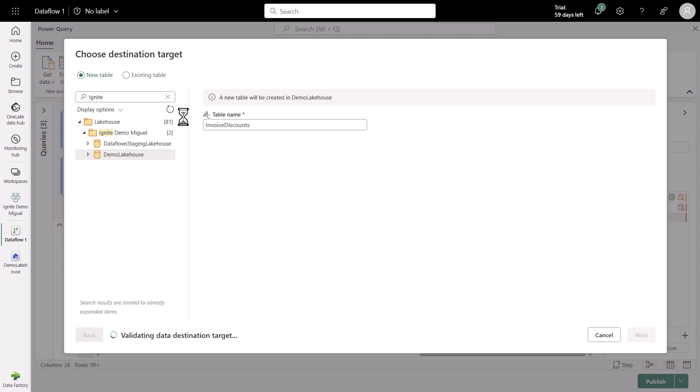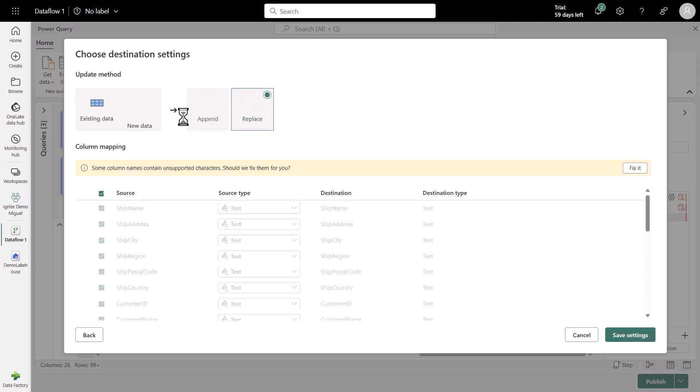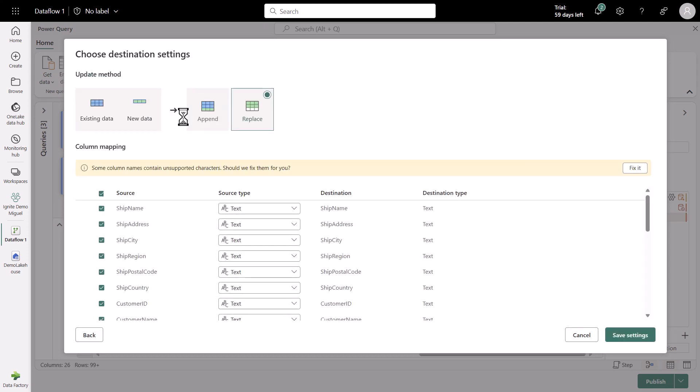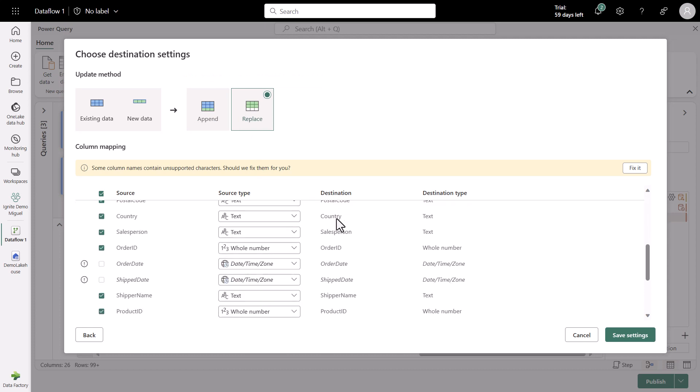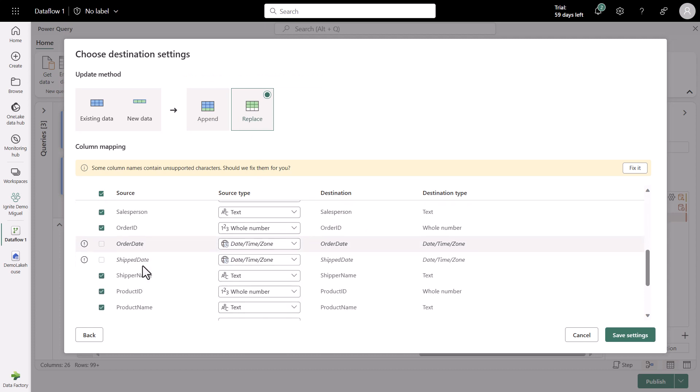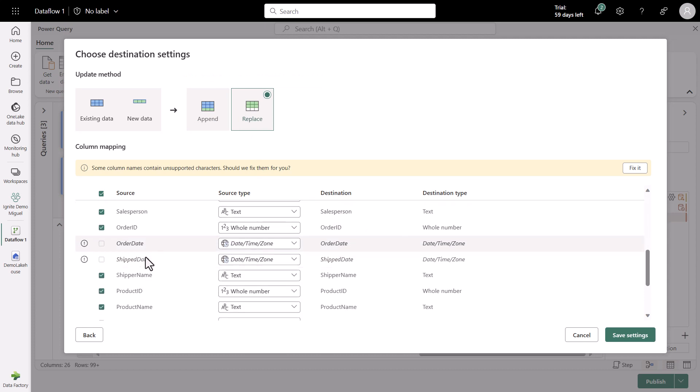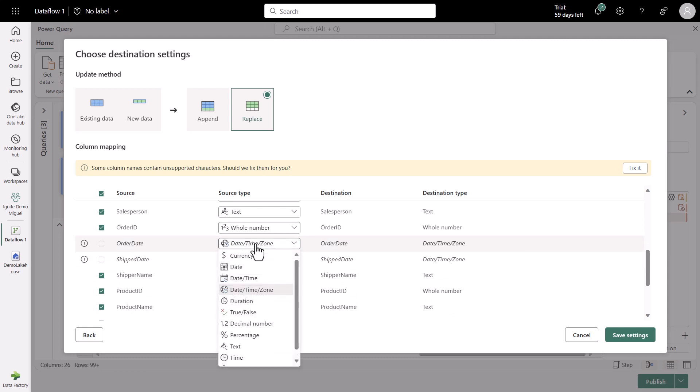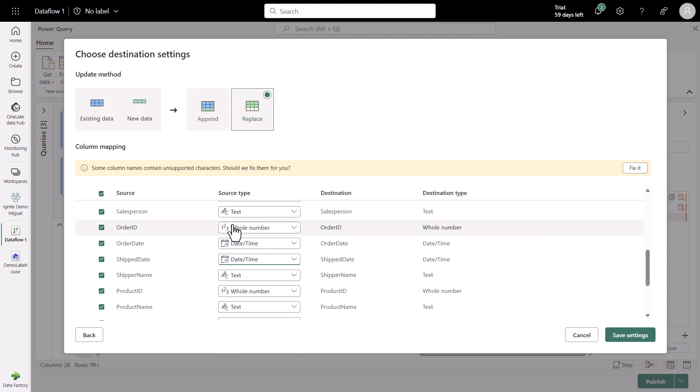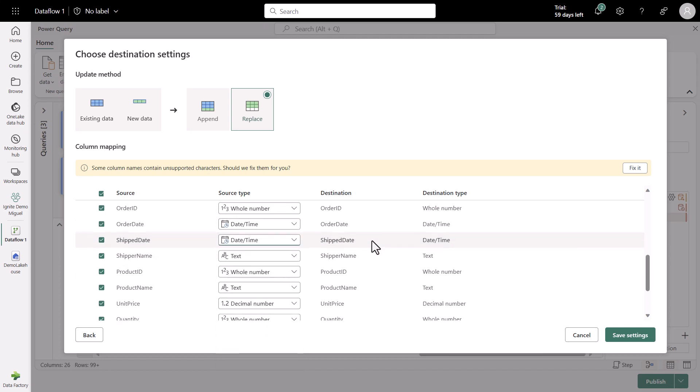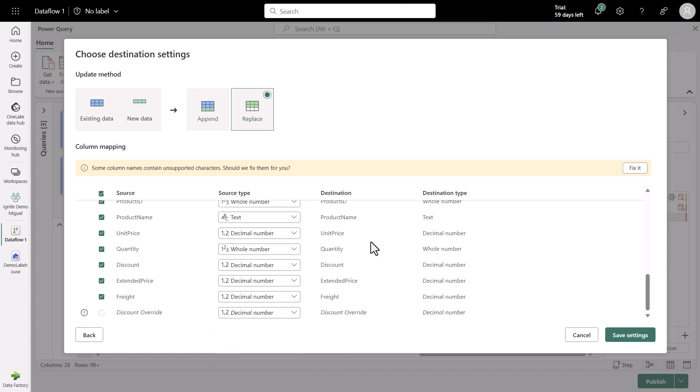And now we'll be seeing new settings specifically to load the data to that destination. The first choice that we have is the update method. It's going to be a new table, but for future runs, it could simply be an append or replace. For this one, it's going to be a replace. And then we're going to be creating all of these new columns. For the order dates and ship dates, instead of a date time zone, we're going to save this as a date time. We can do all of these transformations right within this dialogue.